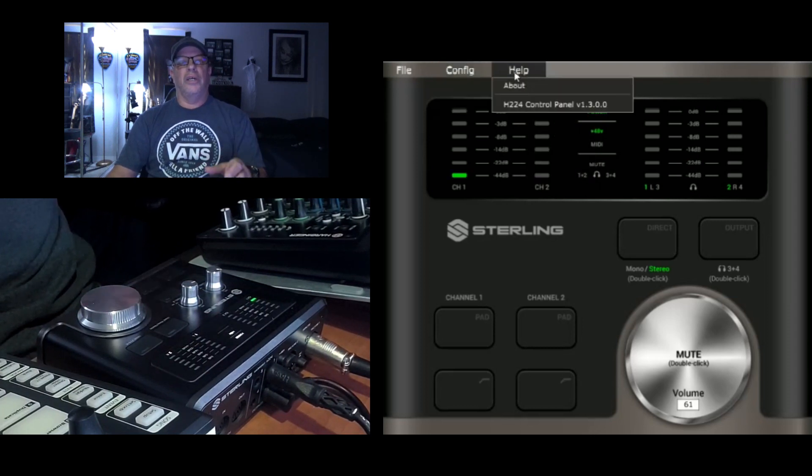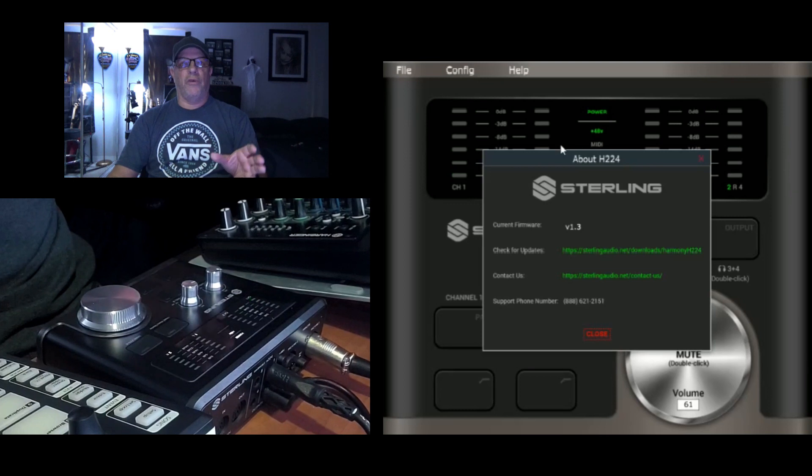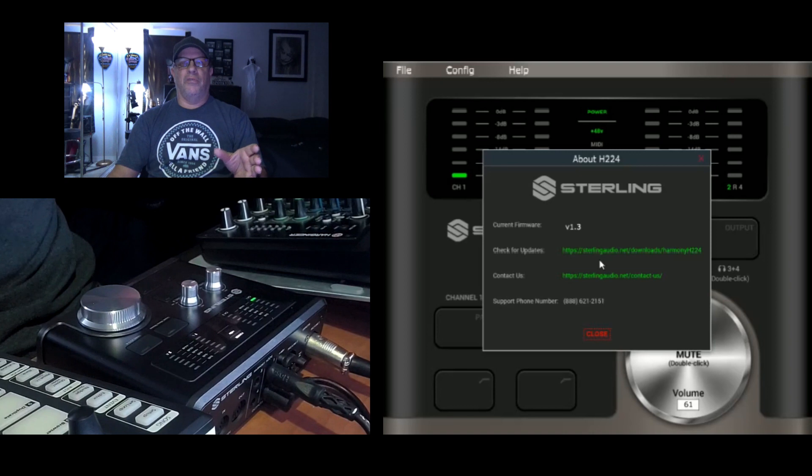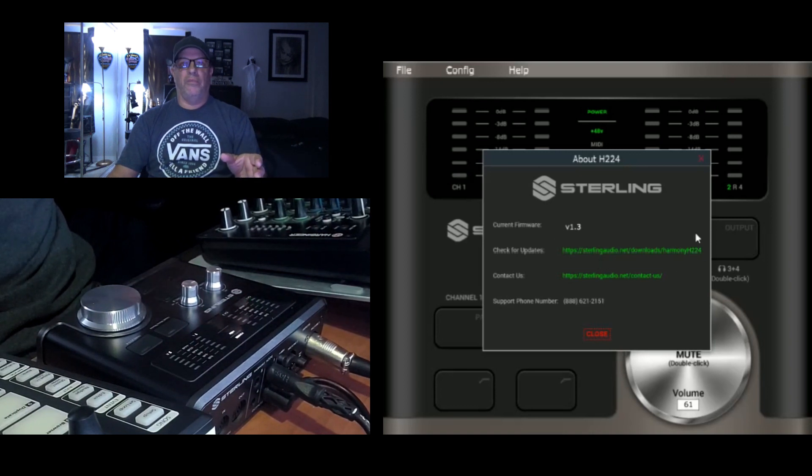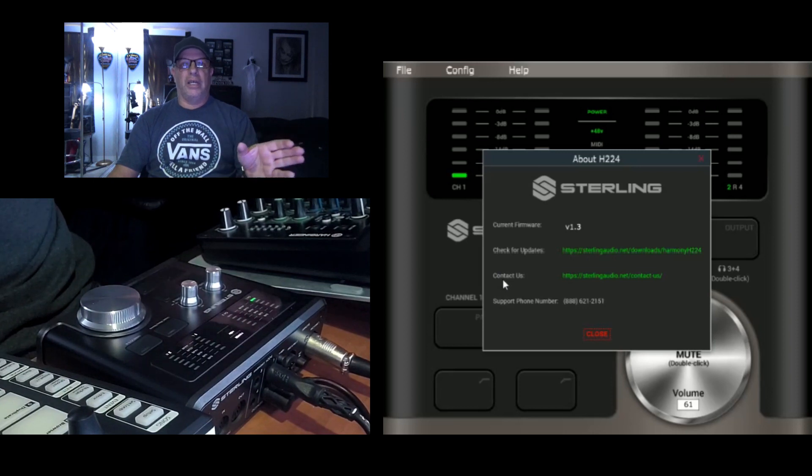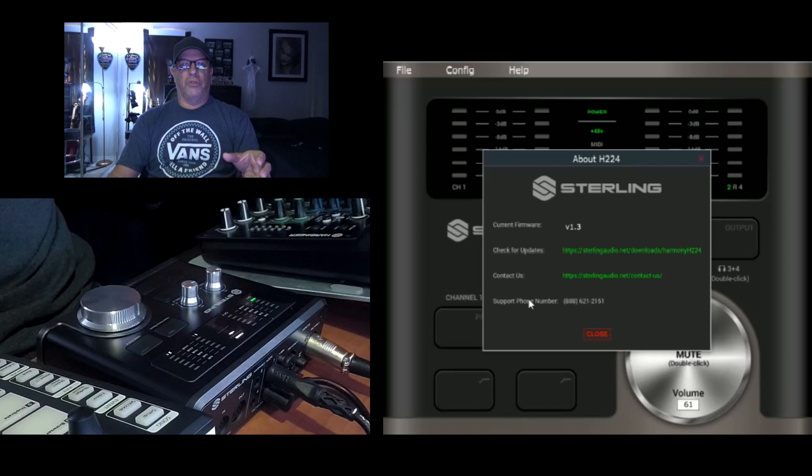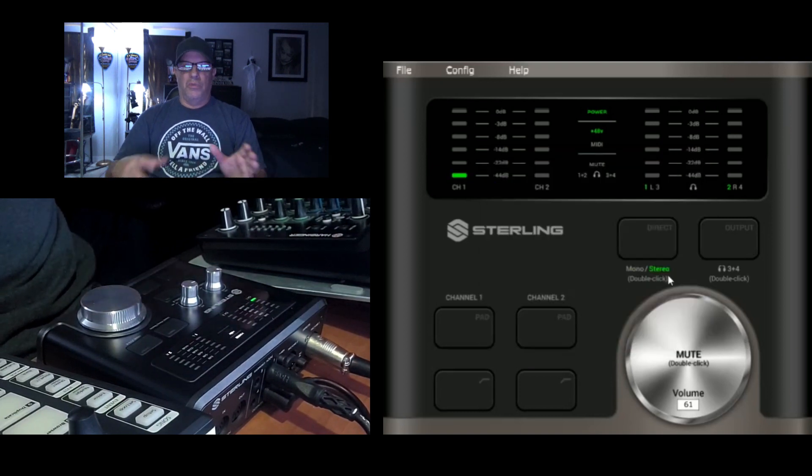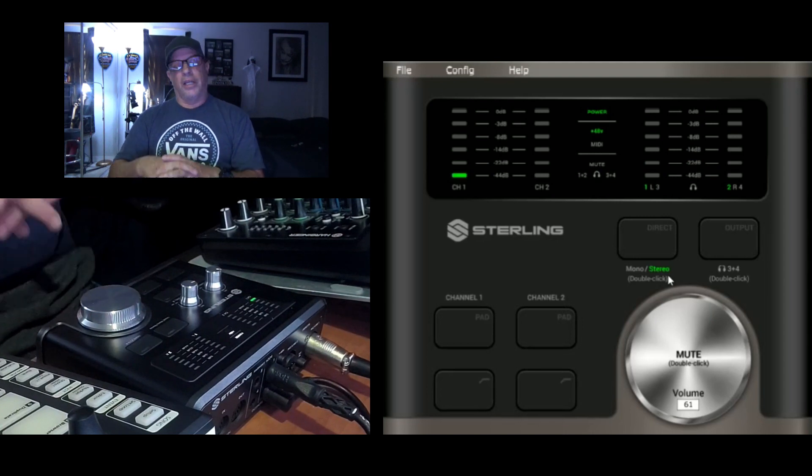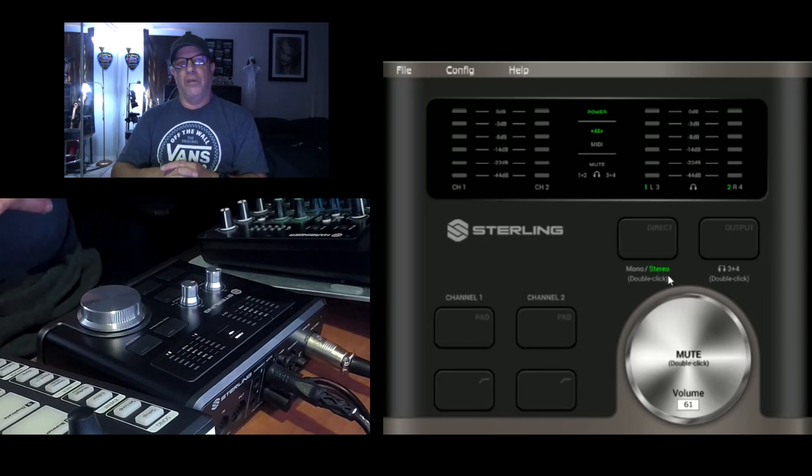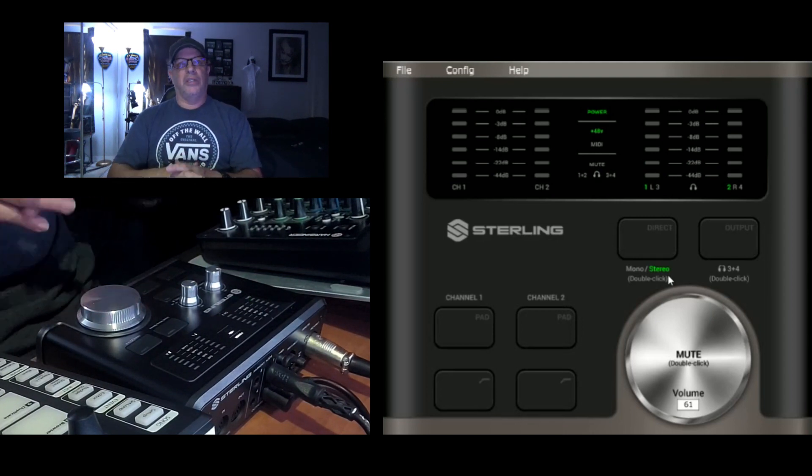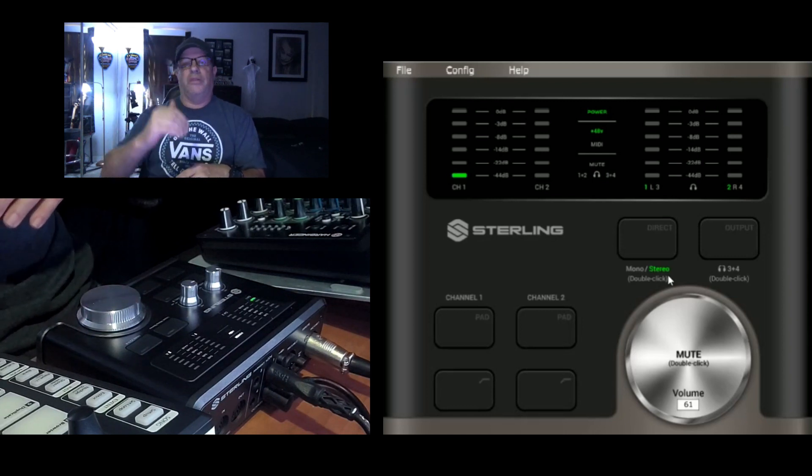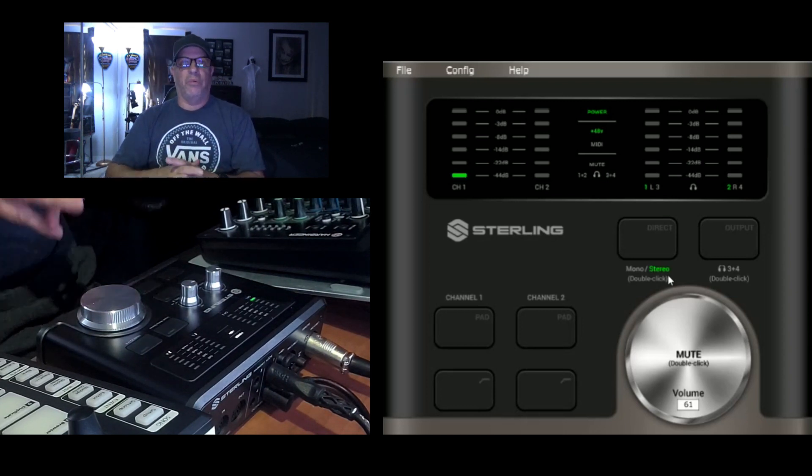Then you've got the help tab and go to about shows your current firmware, which I'm using version 1.3. Check for updates. If you want to check for updates, it brings you the link right here. The link is right there, highlighted in green, to contact them. You can click on this link and their phone number's right there. The support phone number's right here. That is awesome to have. A lot of companies don't do that. I find that amazing because you got all three contacts right there. You can get ahold of them. No problem.